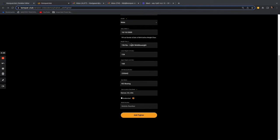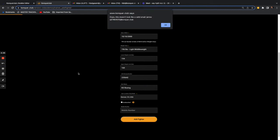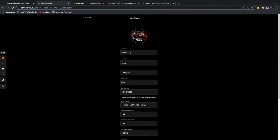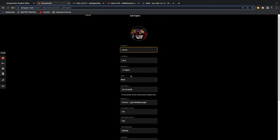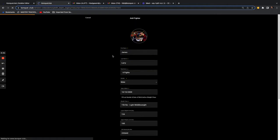You add their weight, their USA Boxing number, and the gym — which will be the same as the coach's gym — then select 'Add Fighter.' The fighter has now been added to the coach's team.